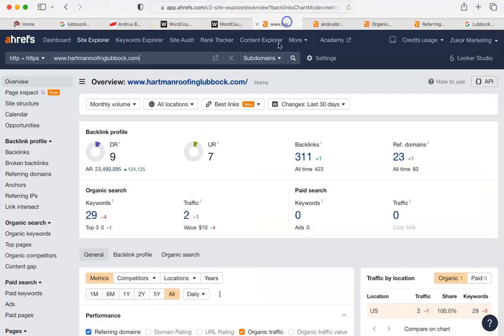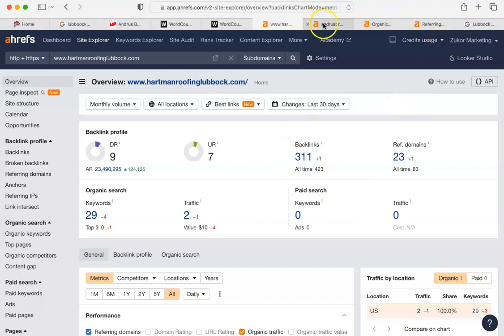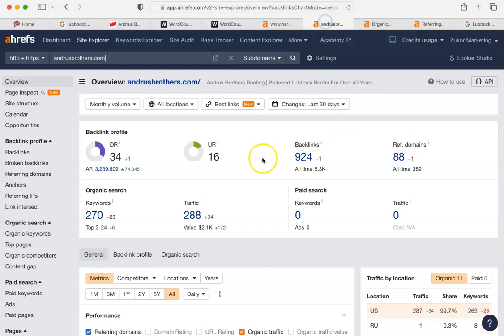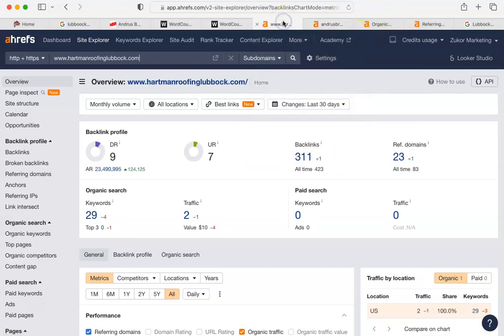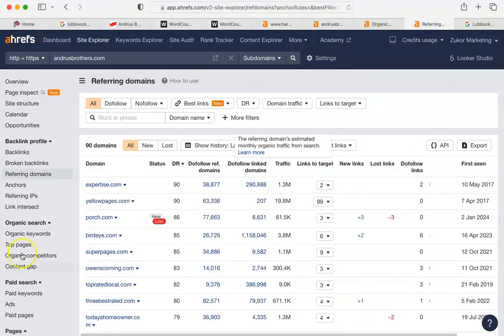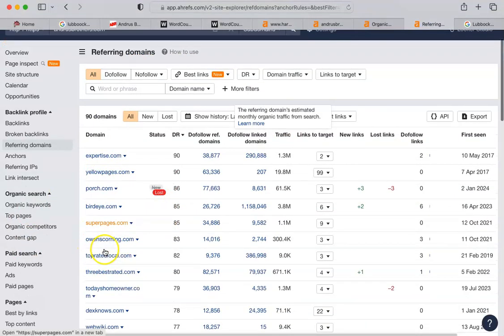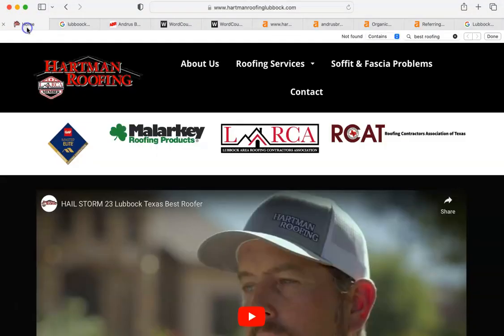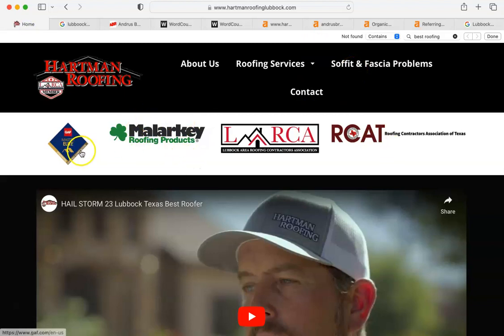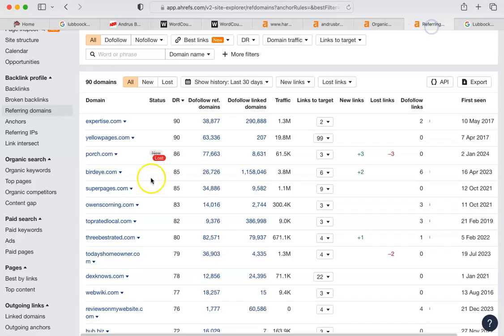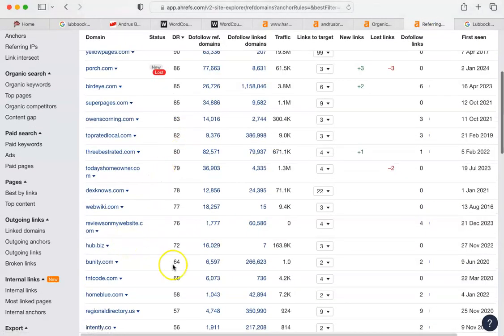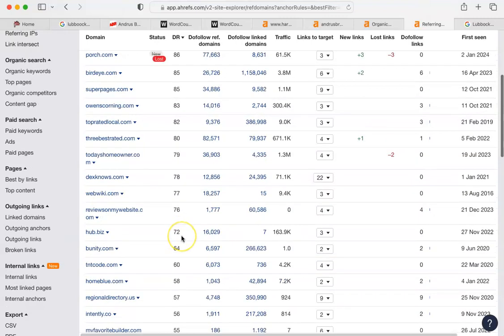So let's go on to number three. Number three is this number, backlinks. The backlinks are when you appear on another site that refers back to your site. Now you have 311. Andrus has 924. You have about a third less than what they have. Here are their backlinks. They are on expertise.com. They are on yellow pages. They are no longer on porch.com. There's an opportunity. Super pages. Owens Corning, the manufacturer of websites. You have malarkey and you have GAF. But getting onto manufacturers' websites is a good way to go. Anything that is, say, 60 or higher you want to be on.